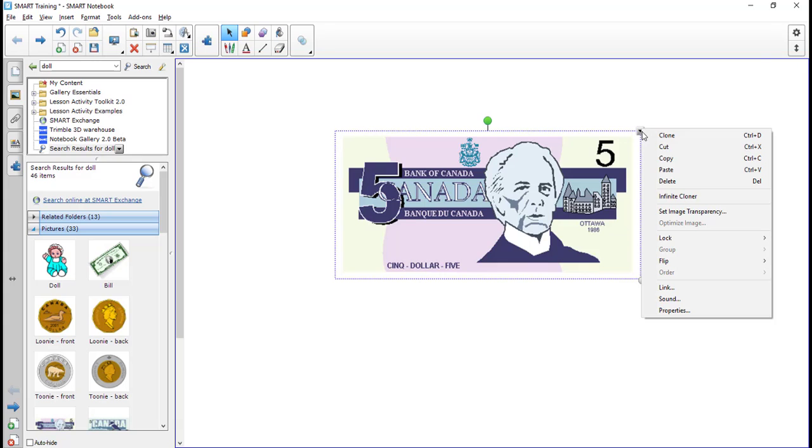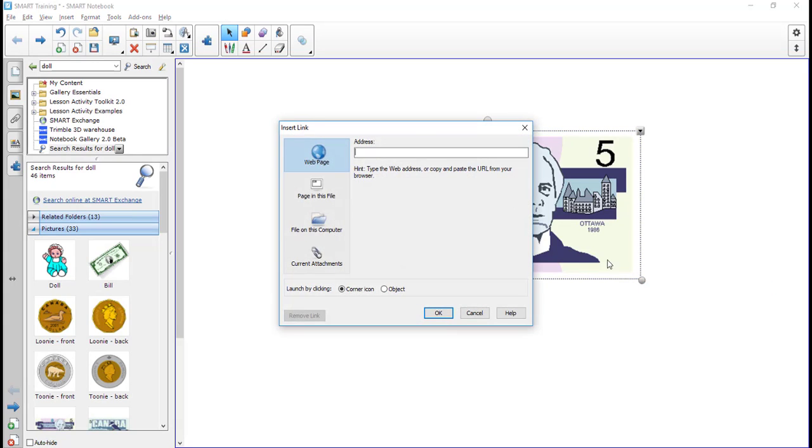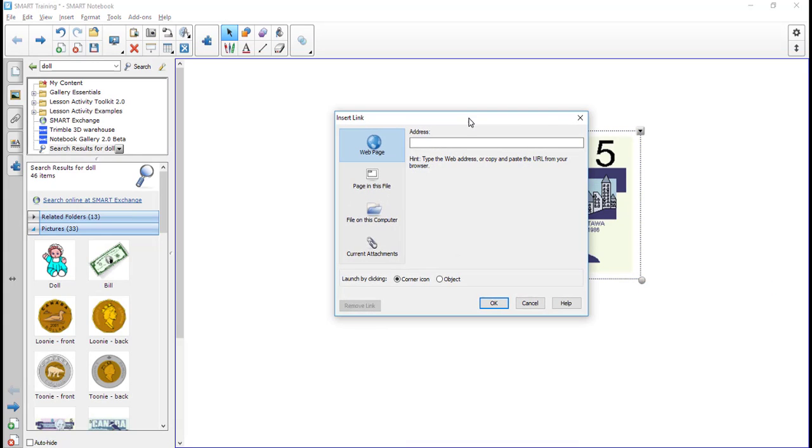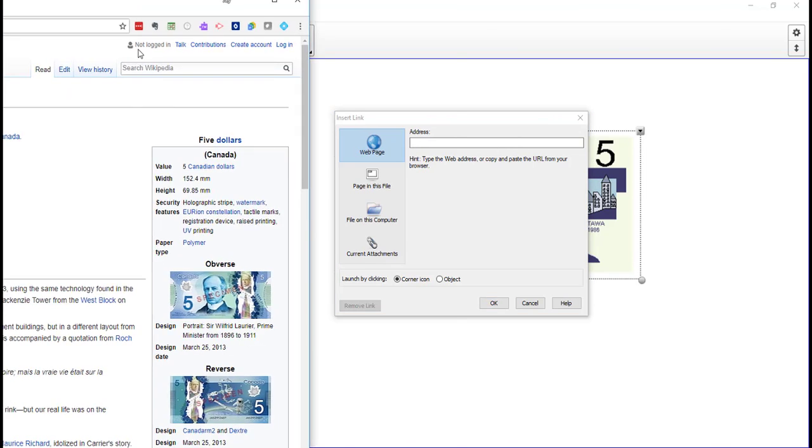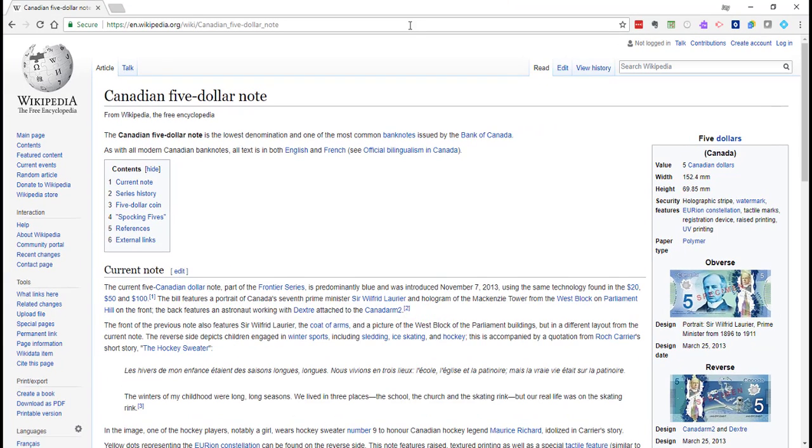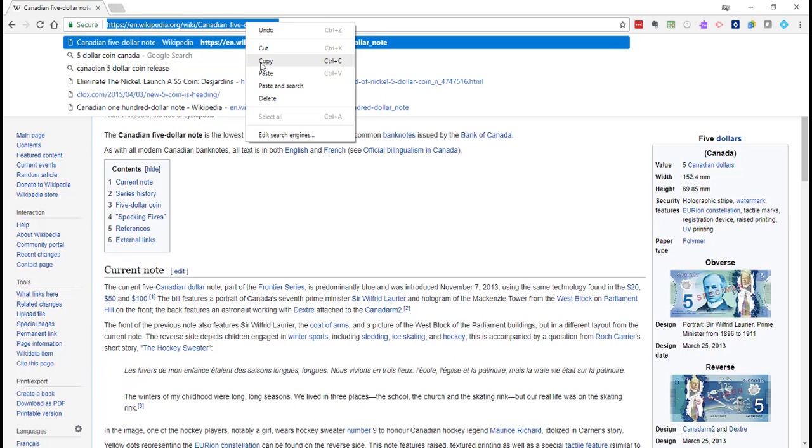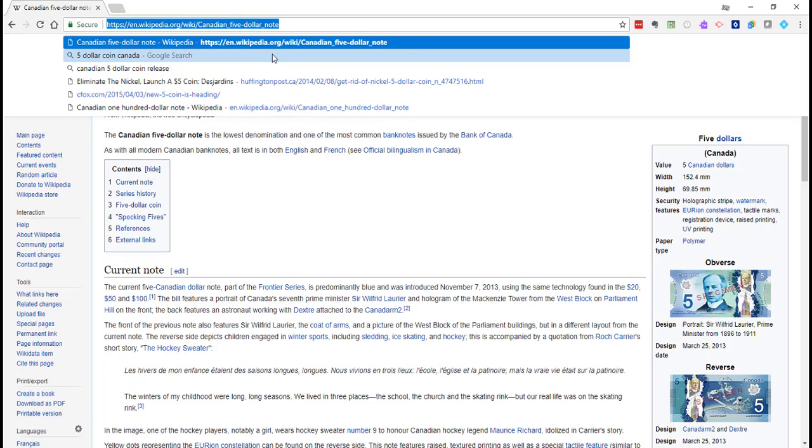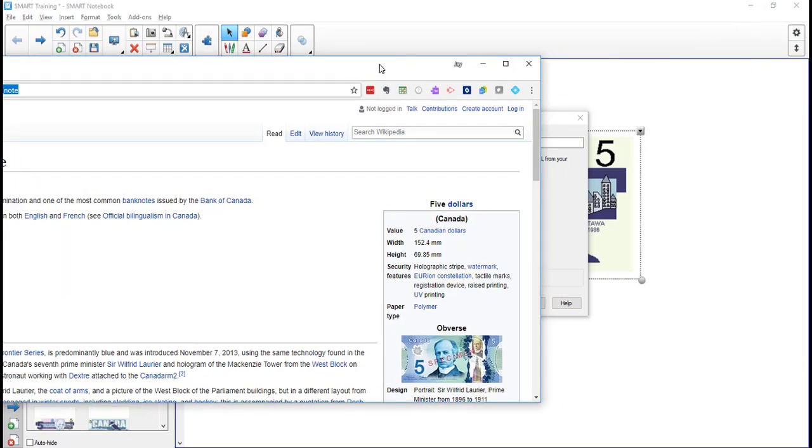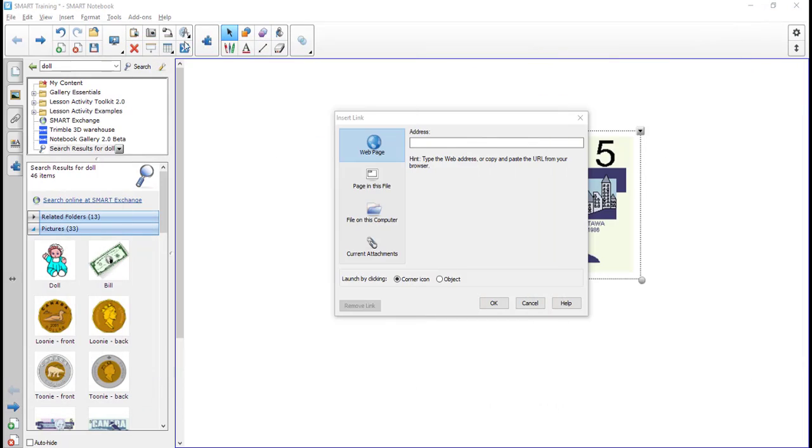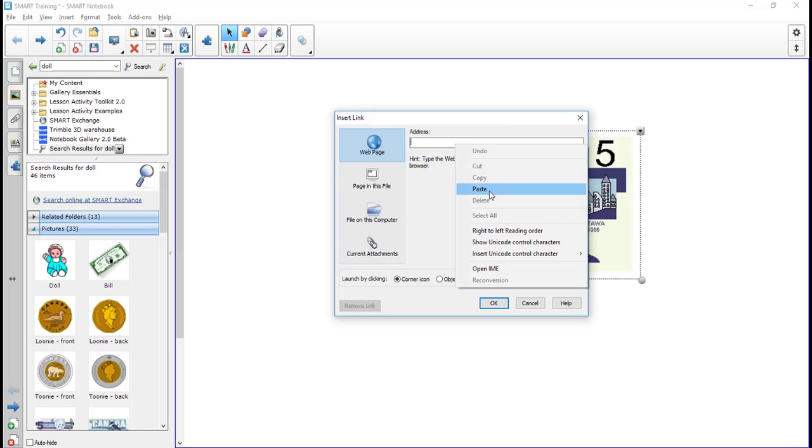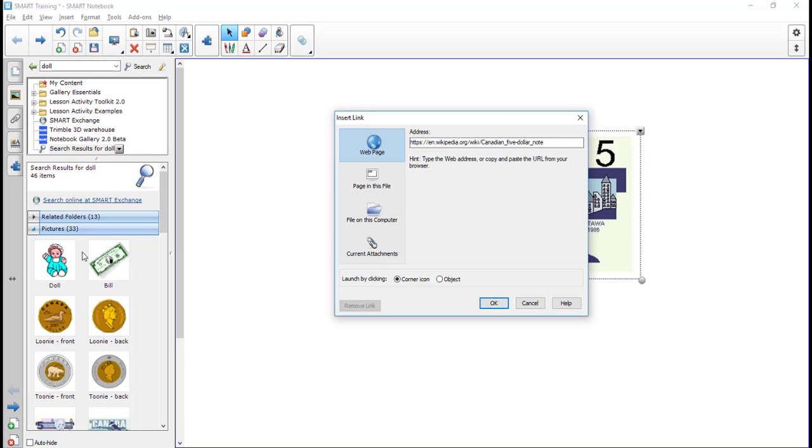So if I want to make the $5 bill linkable, what I do is I first select the object and then I click here and I go down to link. That will bring up this. So here is where I put the link to the website. So for example, if I had a wiki page that had talked about the $5 note, I could come up here and copy that, and then I could come in here and paste that link into here.